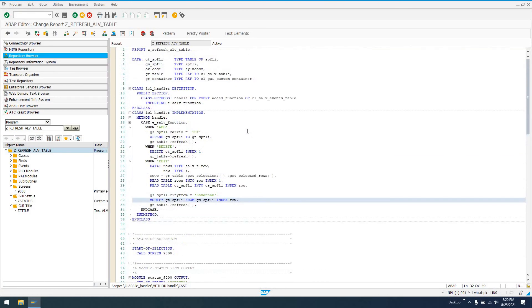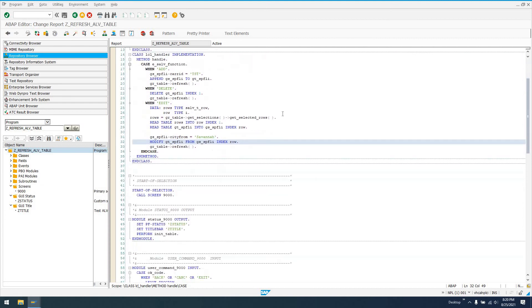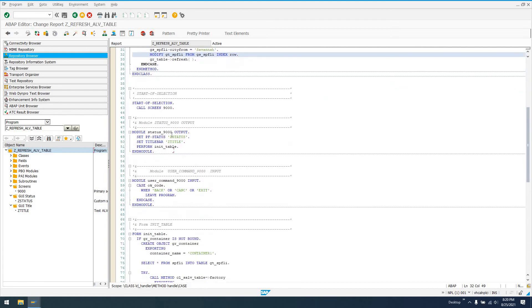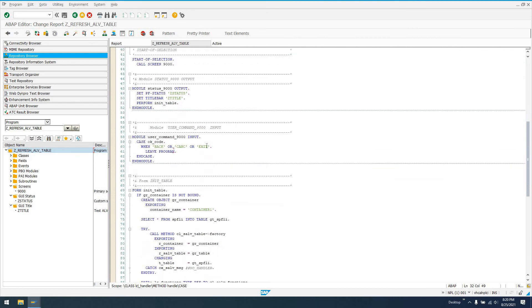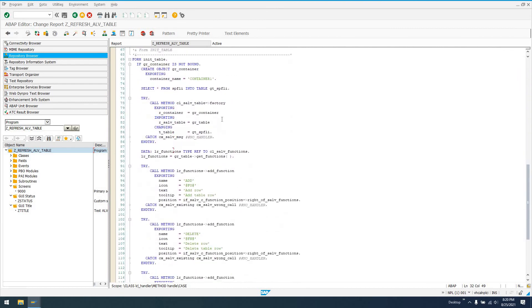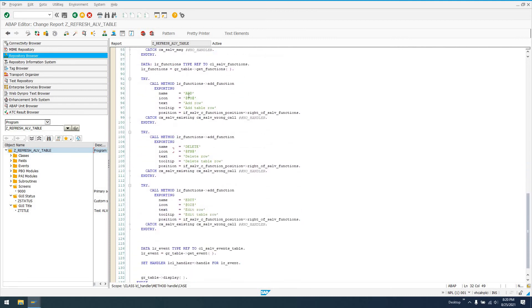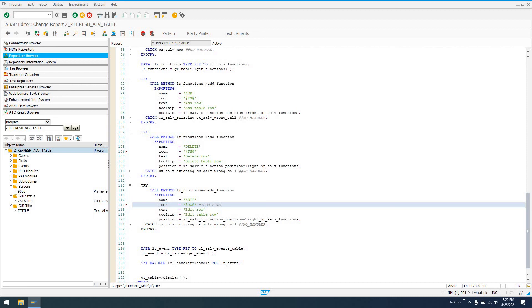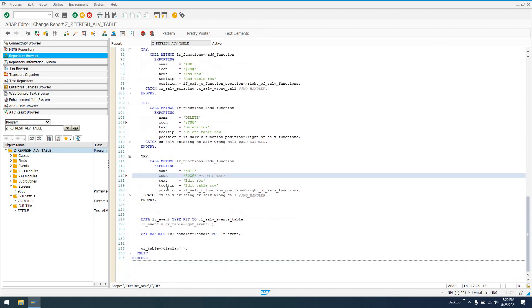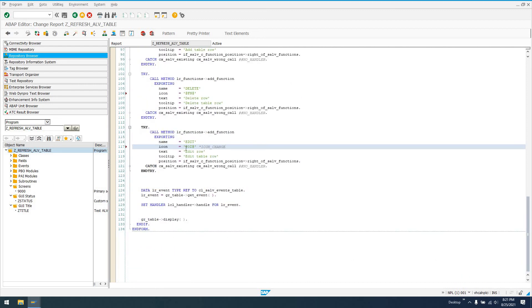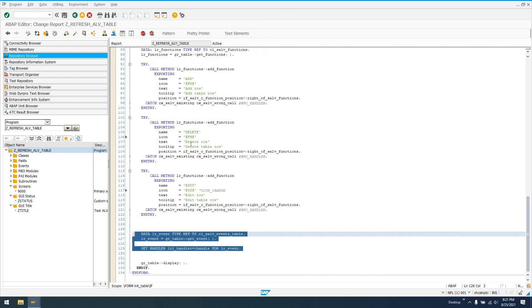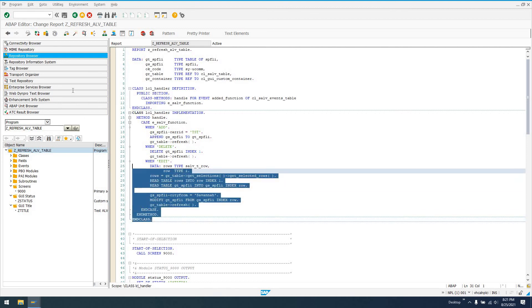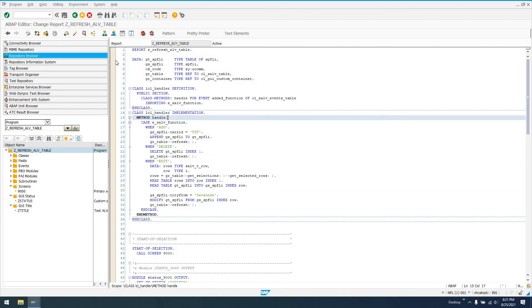That's how you do a basic implementation. Let me scroll through this so you can see it. At start of selection, I'm calling screen 9000. A couple of PAI and PBO modules. This is really where all the meat happens. We're assigning our CL_SALV_TABLE, adding some functions and icons. Again, this is from report show icon. Double-click on one of those icons in that report and you'll get this internal ID. This is cryptic, so usually I'll say icon open folder or whatever the icon name is. Either that or create a constant for it so it makes more sense. We're handling our events from our CL_SALV_EVENTS_TABLE in this local class up here.